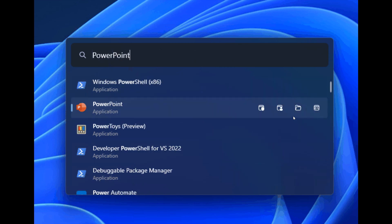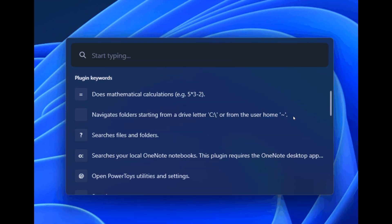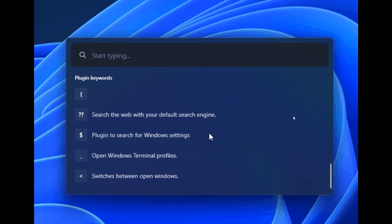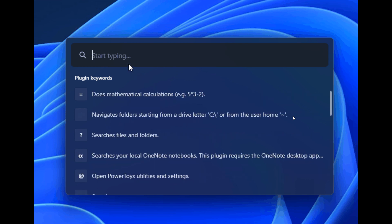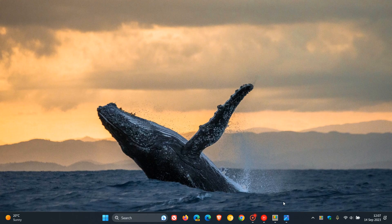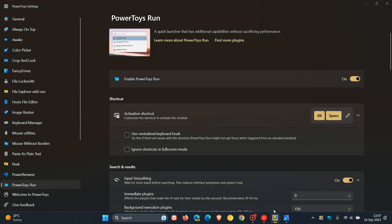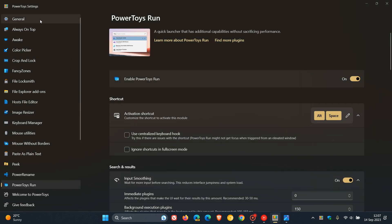But because Microsoft and the PowerToys team does push out updates for PowerToys very frequently and on a regular basis, I'm sure that we should start seeing these changes and improvements rolling out to PowerToys Run in our next update or two for the PowerToys utility app.